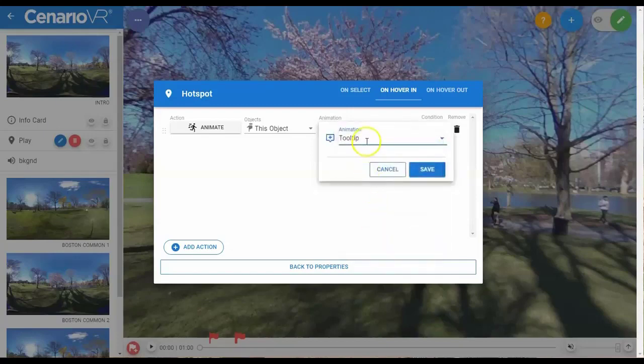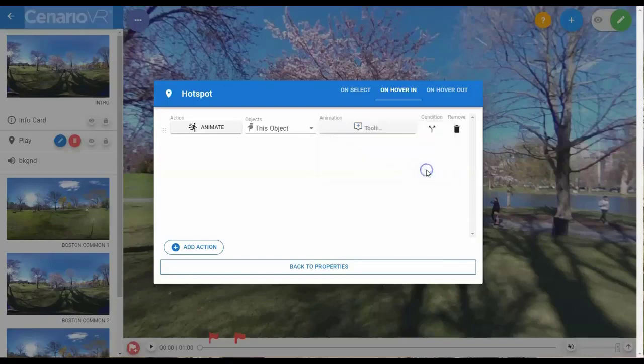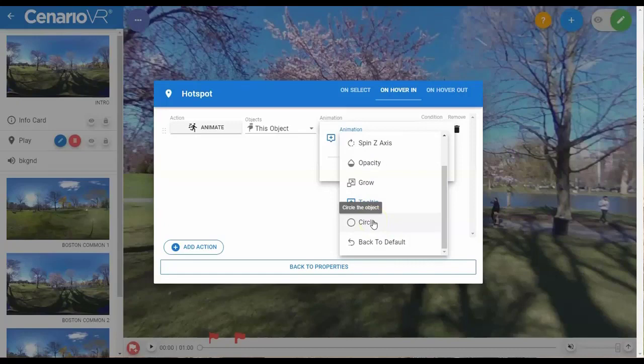There's also Tooltip, which will display a floating text box above the object with the name of the object, and Circle, which will display a circle of the given color around the object. Very useful for hover-over animations.